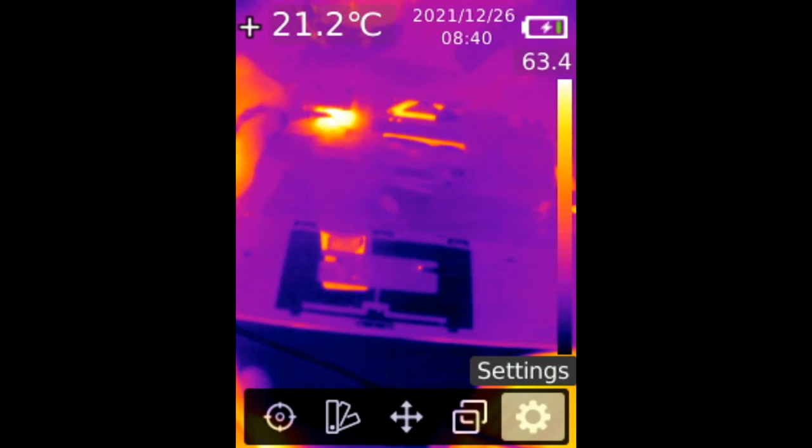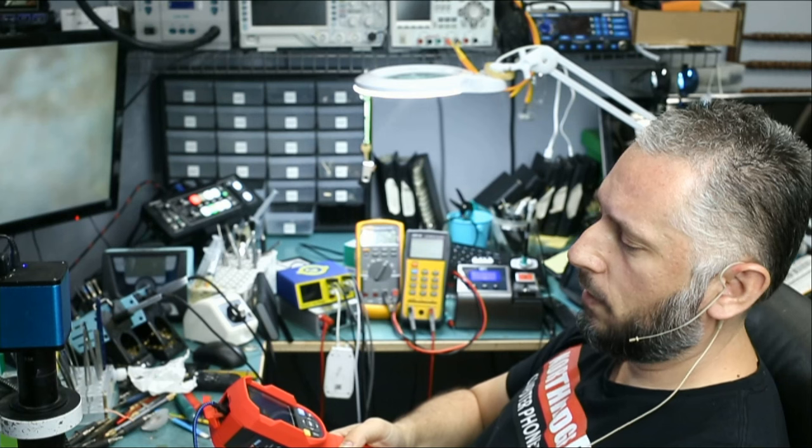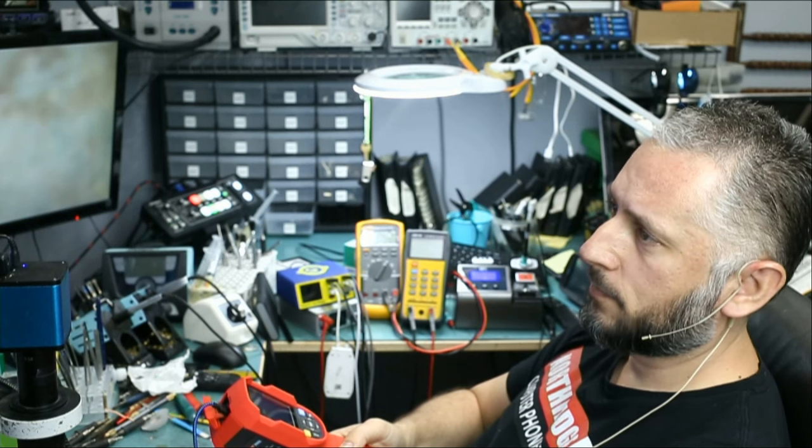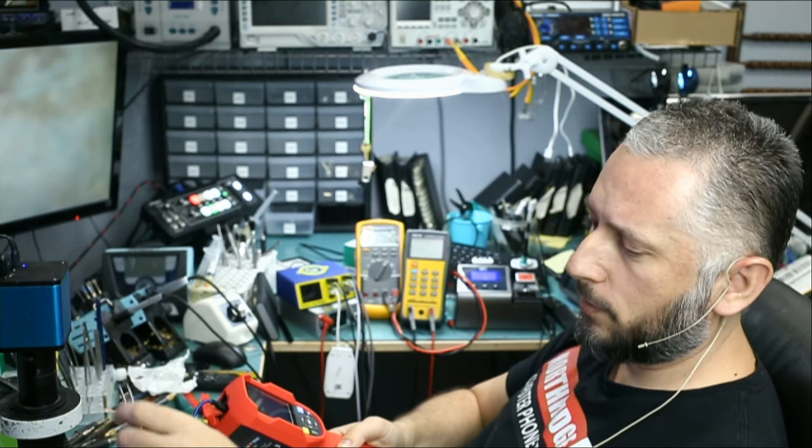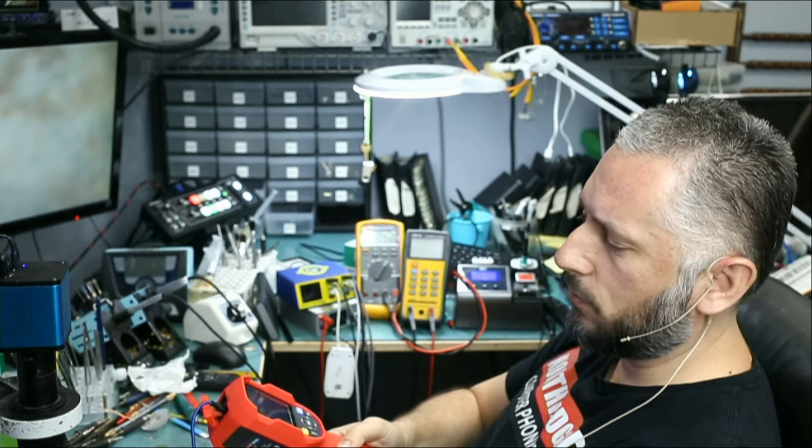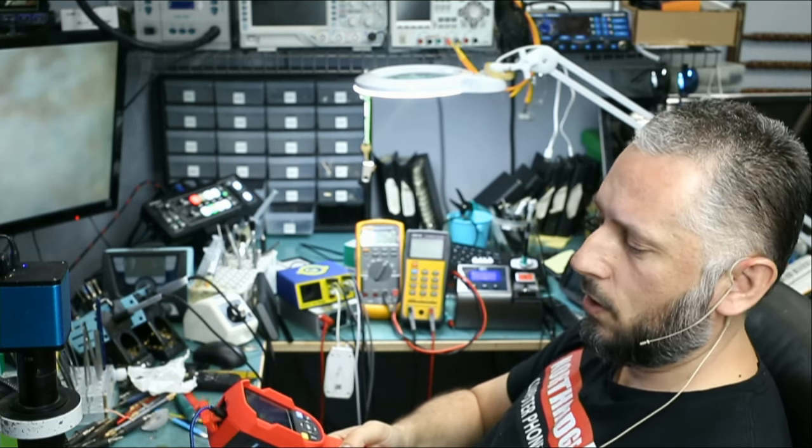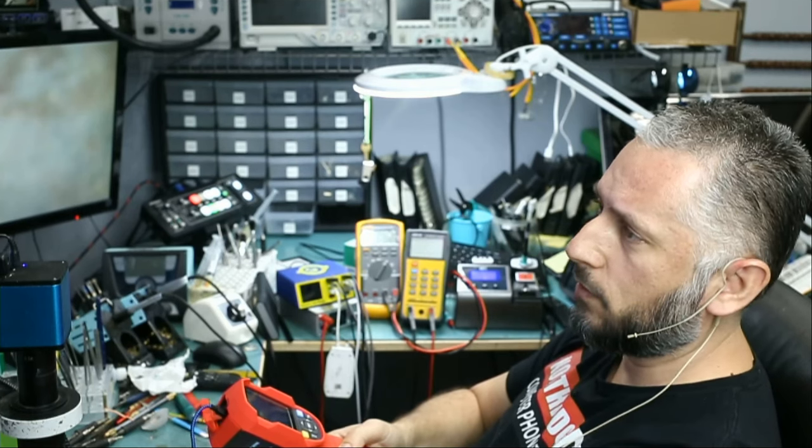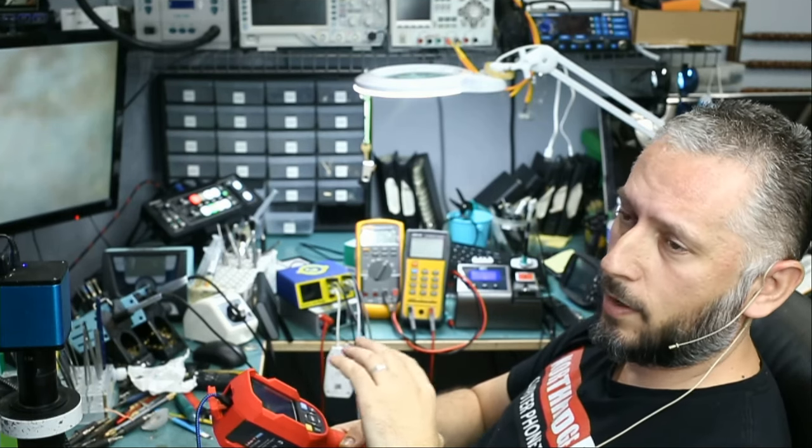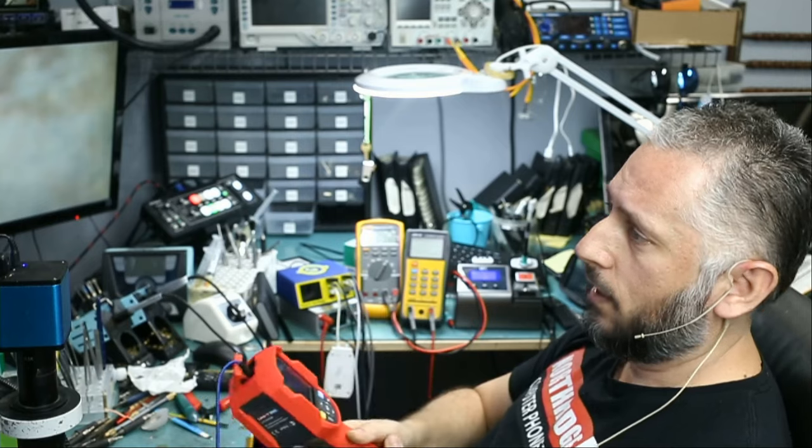That's amazing. I'm able to pinpoint on the component that is getting hot. Try to do that with a thermal camera that has an 80x80 resolution. Or a 60x60 resolution. Or a 90x90 resolution. You're not going to be able to pinpoint on the component.